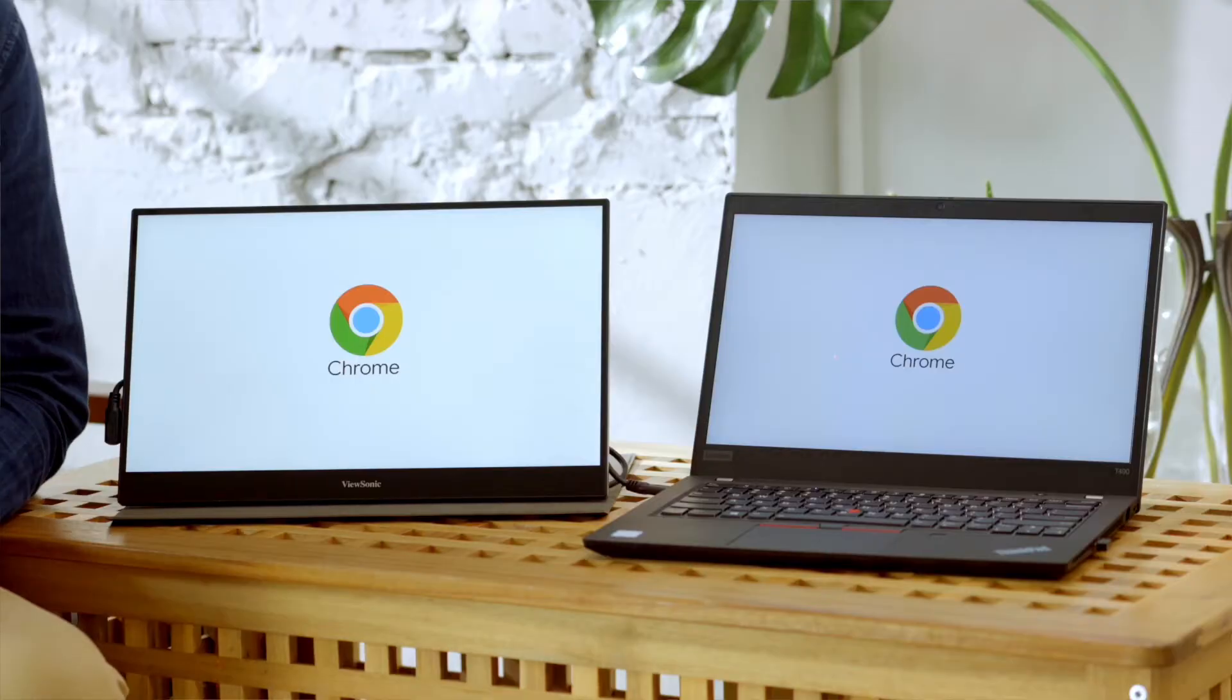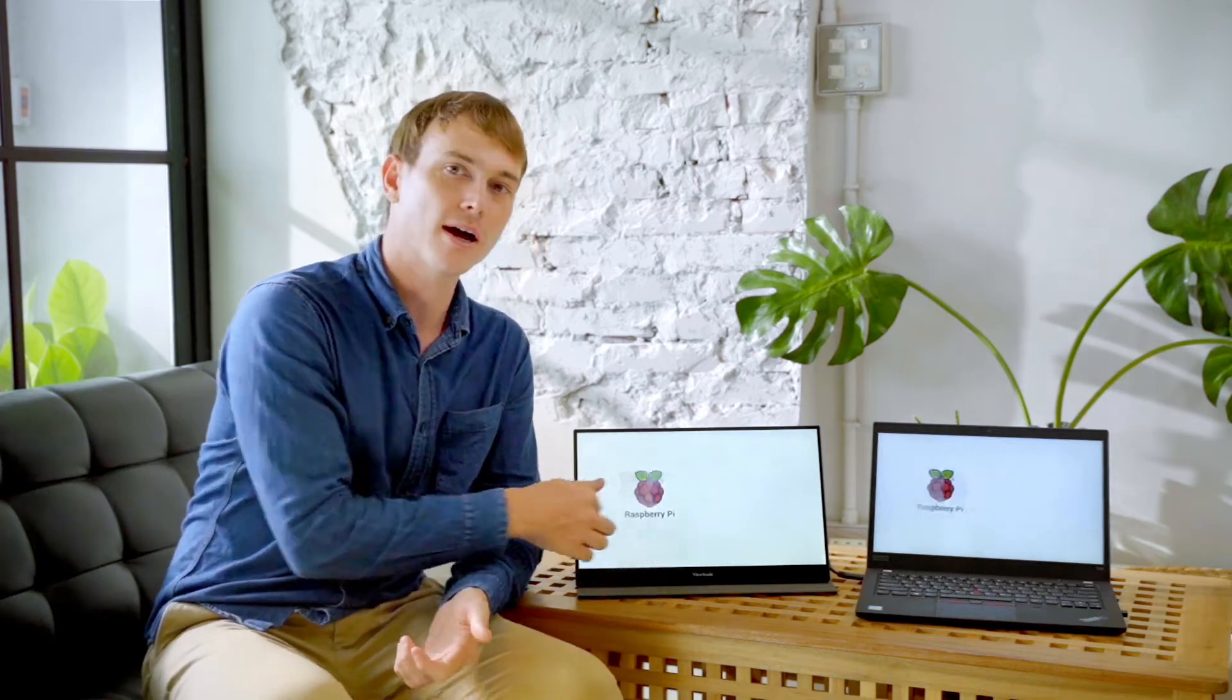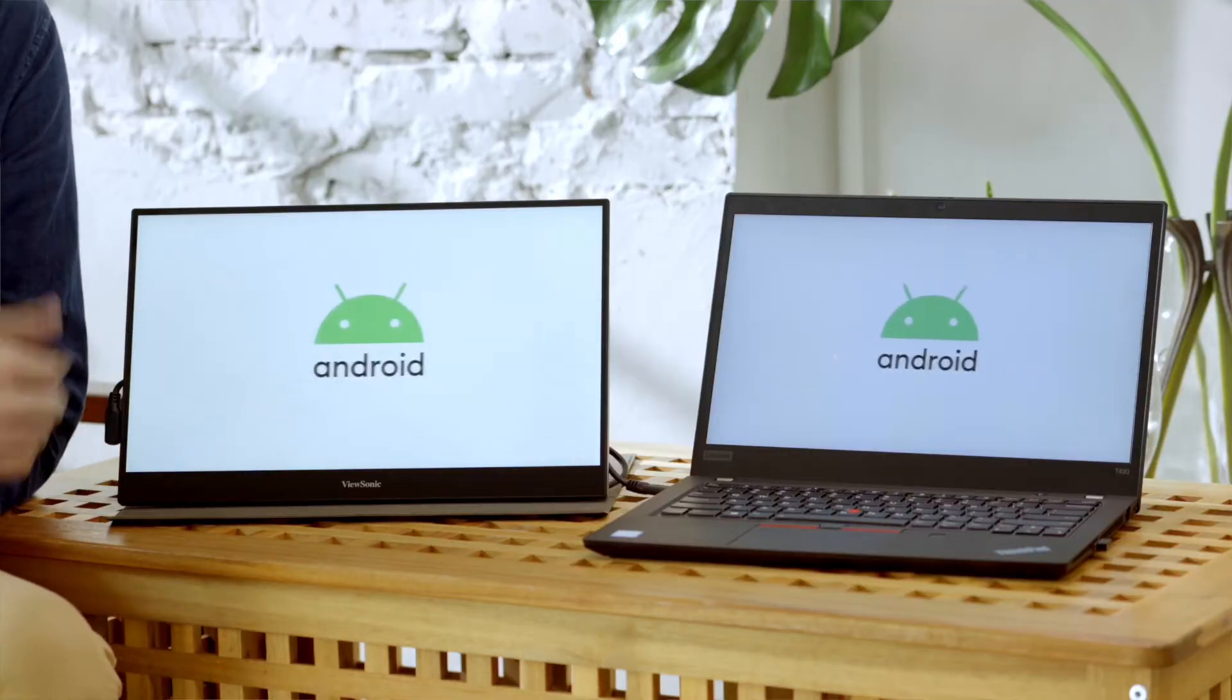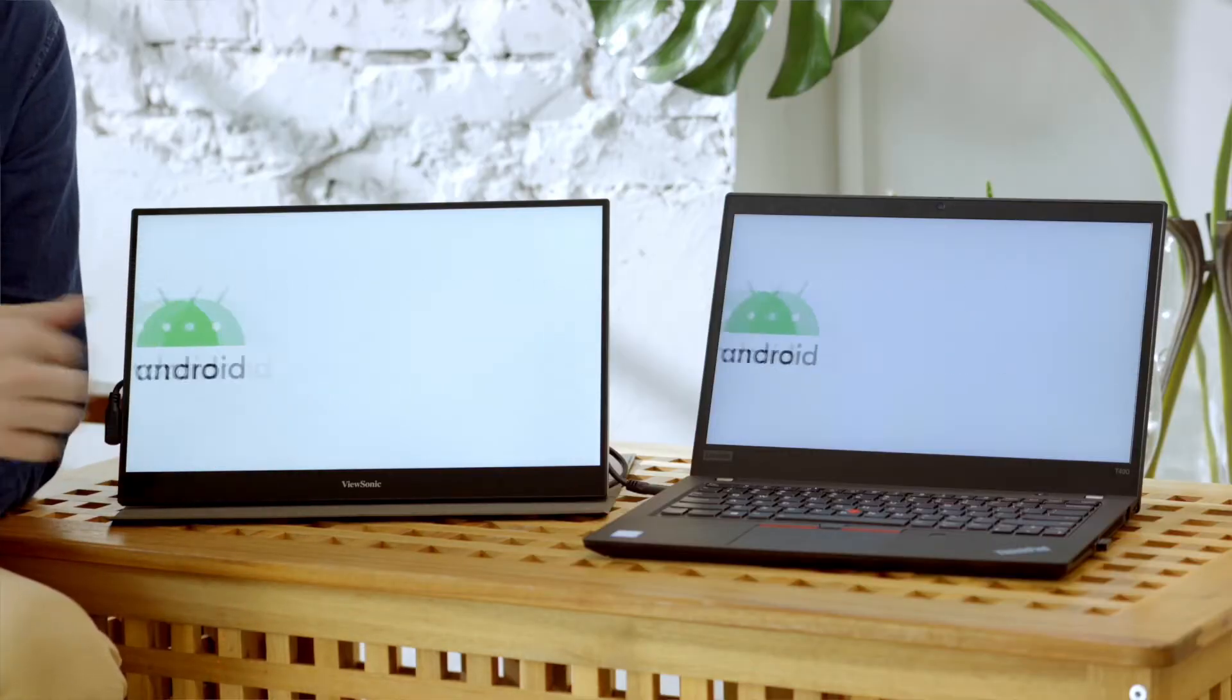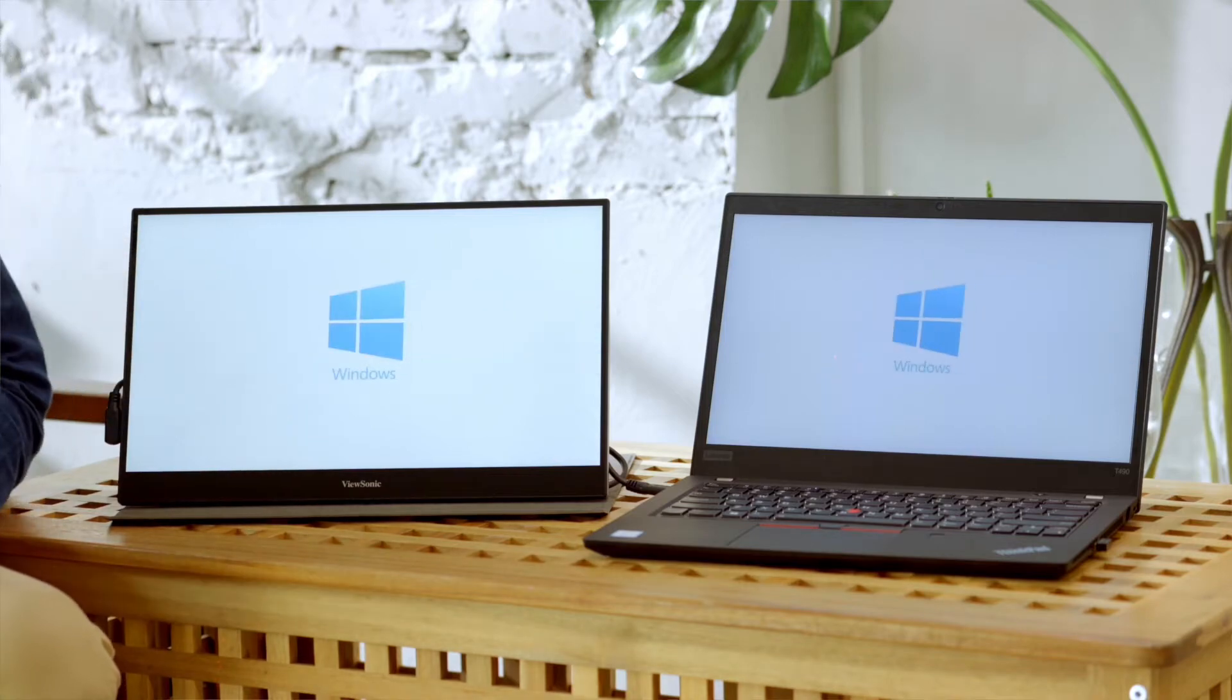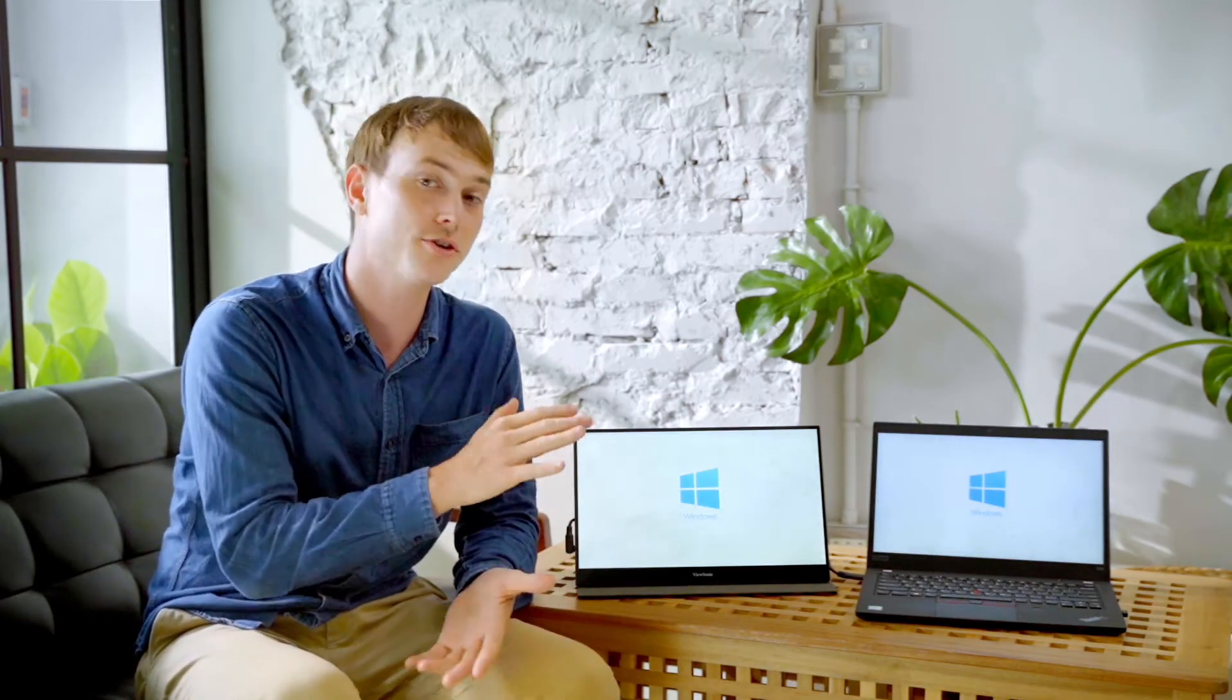Hi, today we're going to look at how to set up touch functionality on your ViewSonic portable monitor. Whether you're using Chrome, Raspberry Pi, Mac OS, Android, Linux, or Windows devices, you'll be able to use touch functionality on your second display.